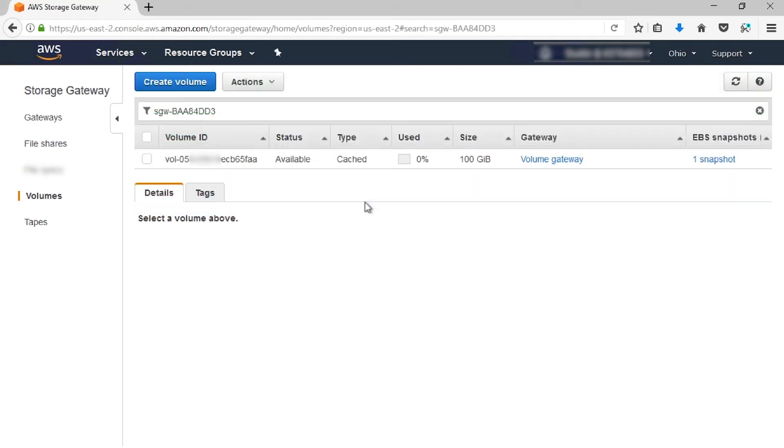To create a new volume from a snapshot for access via the storage gateway, first you have to get the snapshot ID. To get the snapshot ID, go to the volume, select the volume, and then look under EBS Snapshots.